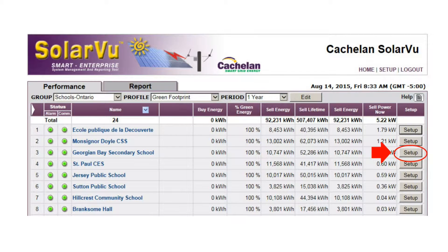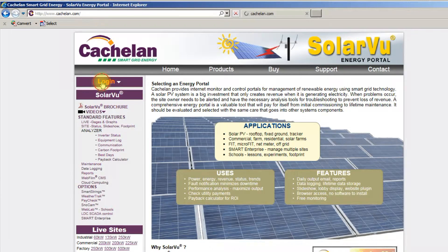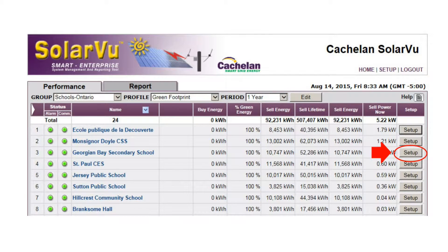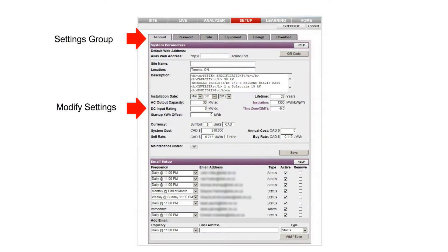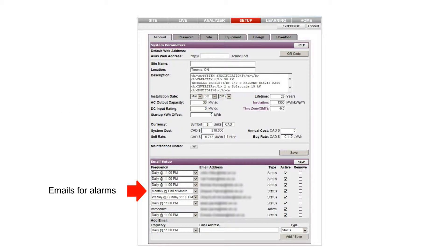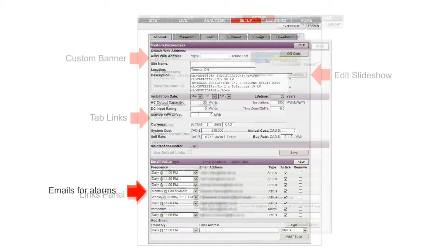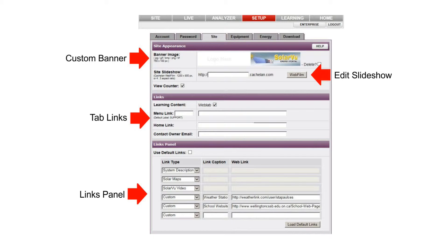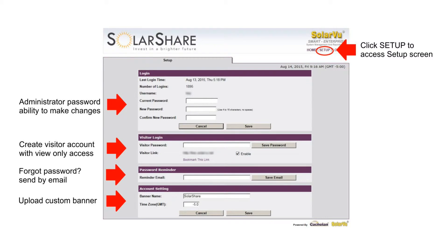Make changes to any SolarView portal without knowing its password by logging into Smart Enterprise with the administrator password. Click the setup button for the site to go to its settings directly. Leave the factory default settings as is, or make changes in the account tab for parameters like cell rate, site name, or system description. Enter which email addresses should be sent daily output reports and alarm warnings in the email setup area. Help is available to describe each setting. Review other settings groups like the site tab, where the web film button gives access for creating your own slideshow that shows in the site screen. To change the Smart Enterprise account administrator password, click the setup link to access the login screen. Enter the new administrator password and an email where to send it if you forget the password.